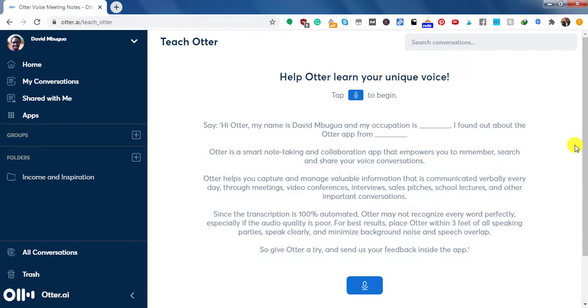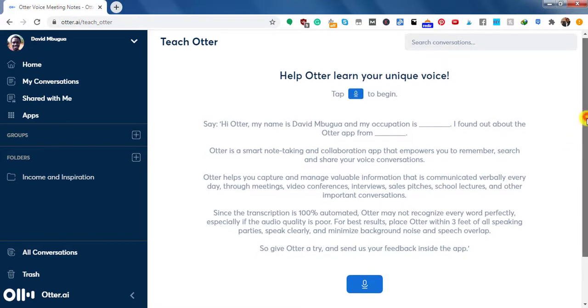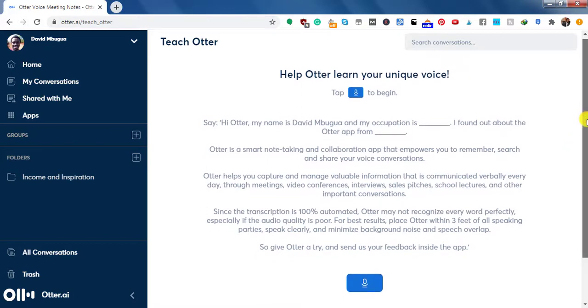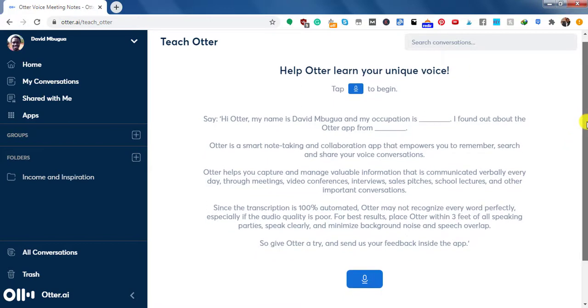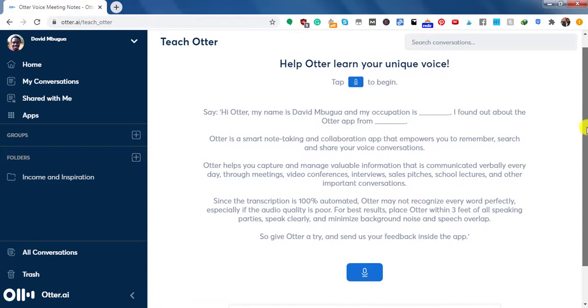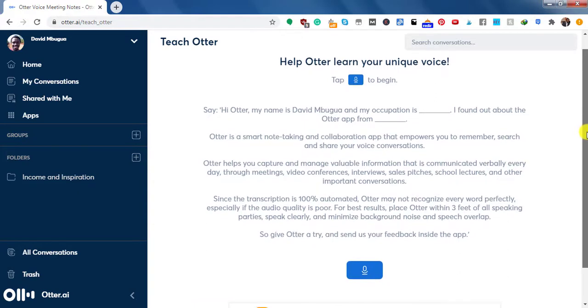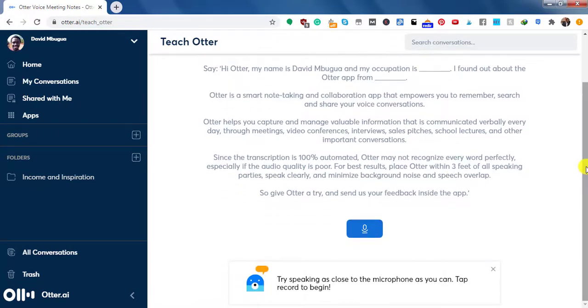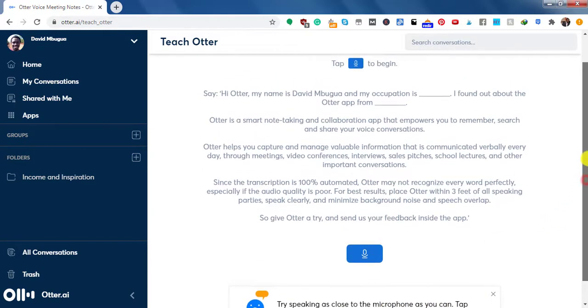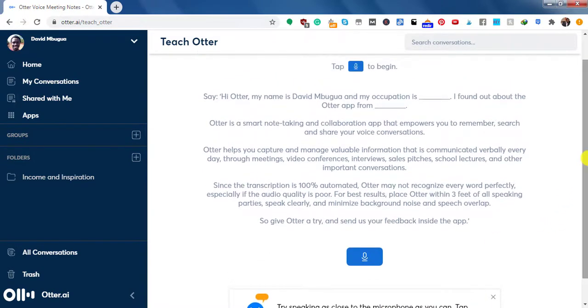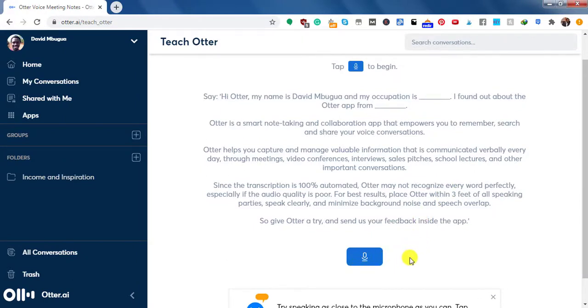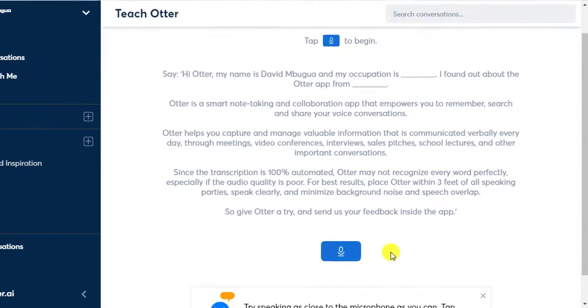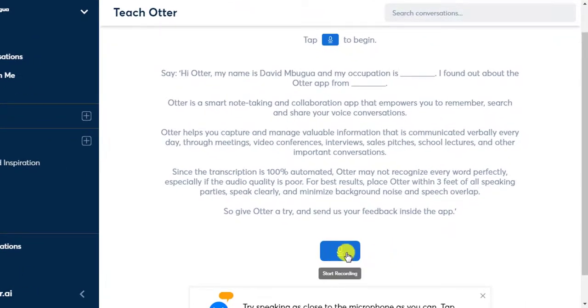So what we're going to do now, I'm going to tap on the microphone to begin recording. If you scroll slightly down, you'll see try speaking as close to the microphone as you can. Tap record to begin. So there are a couple of things you need to do here. Let's just click on start recording.